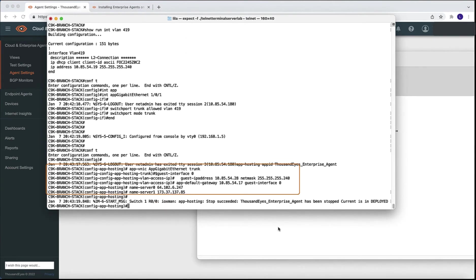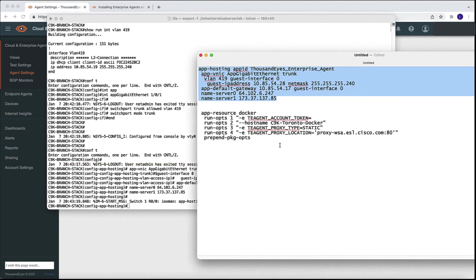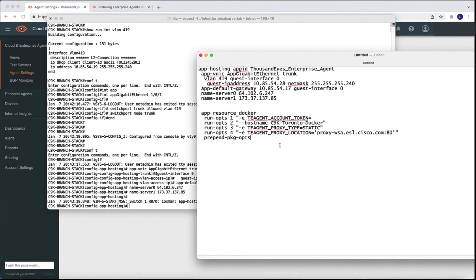So now our ThousandEyes agent has an IP address, that IP address needs to be reachable with the ThousandEyes dashboard. And we have the correct default gateway, the correct mask, and we can also specify the different name servers.